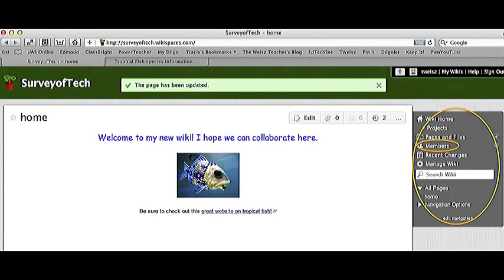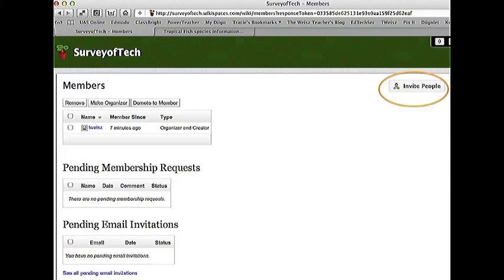Now I'm going to focus on the little gray menu box to the right. I'm going to click the Members button. That way I can invite others to work on my wiki page with me. Now I get to this Members page. I want to invite people to work on my wiki with me, so I'm going to click Invite Members.